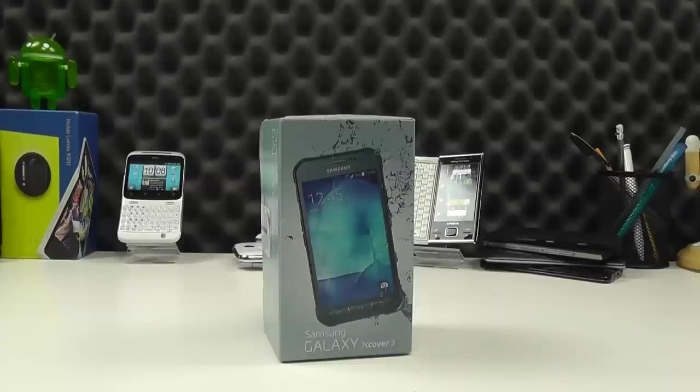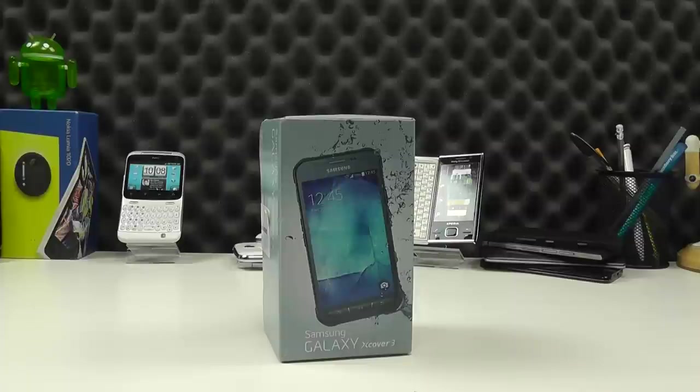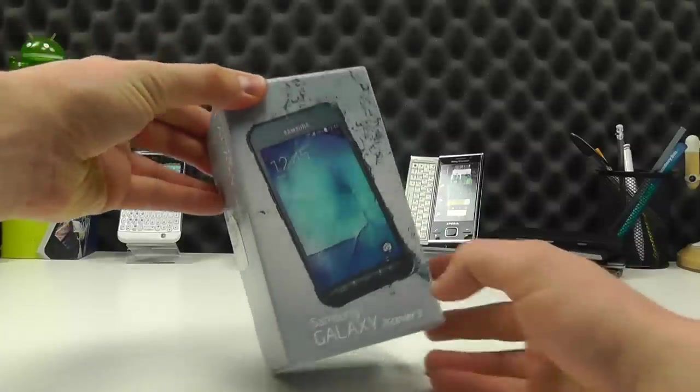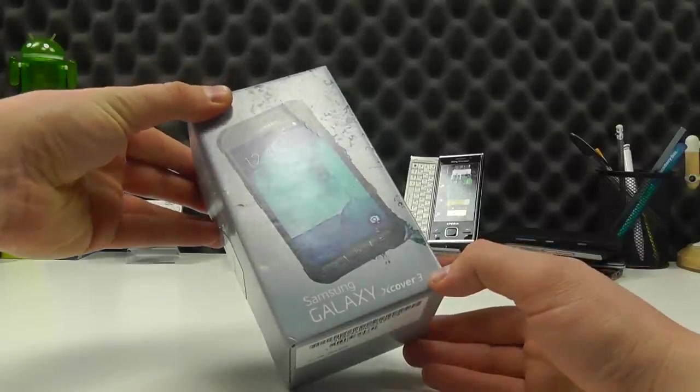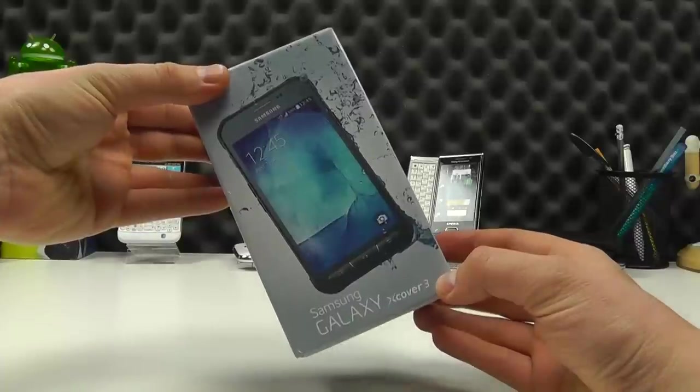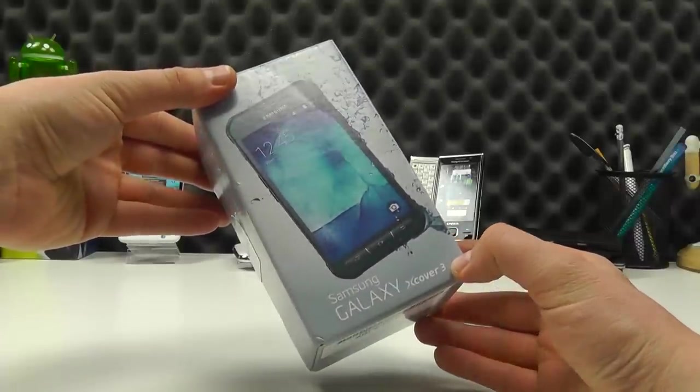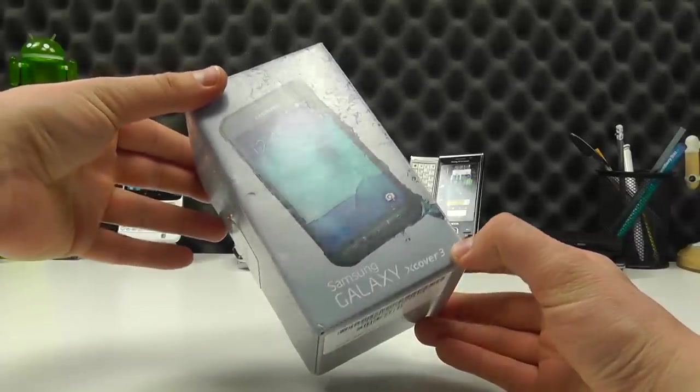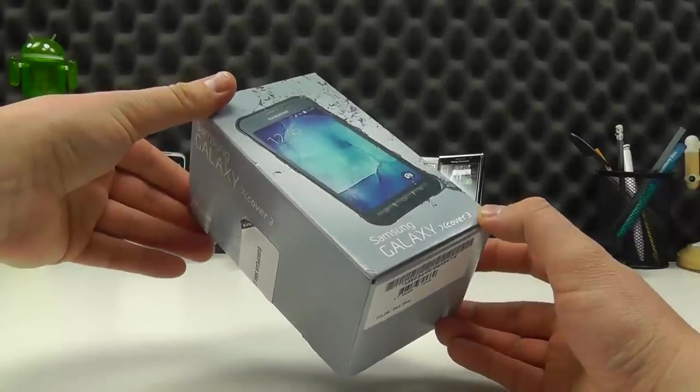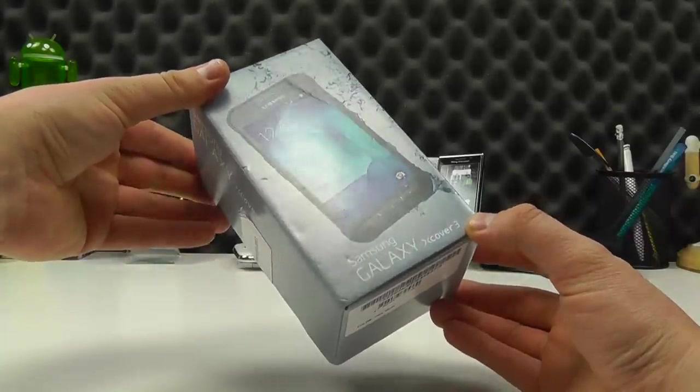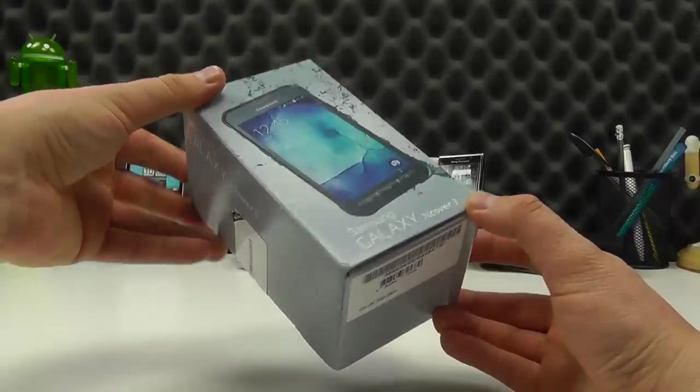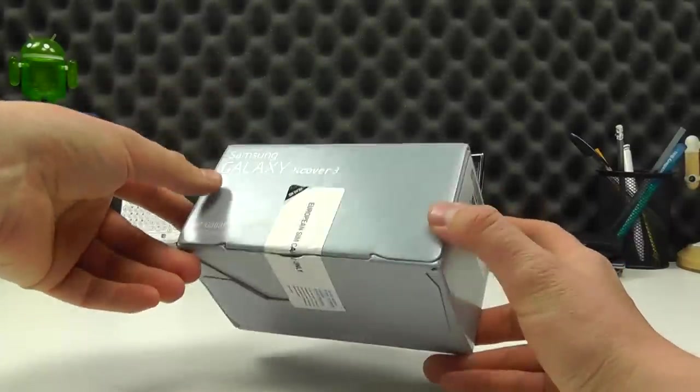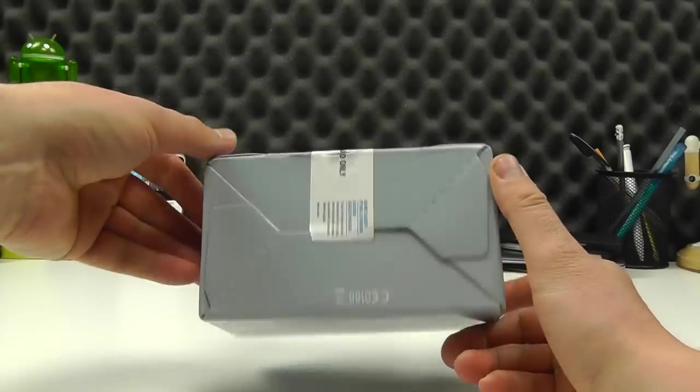Hello, here we are with a quick unboxing and hands-on with the Samsung Galaxy X-Cover 3. This is the third generation X-Cover device and essentially the X-Cover series are a range of tougher phones from Samsung designed to be used outdoors and in the elements a little bit.